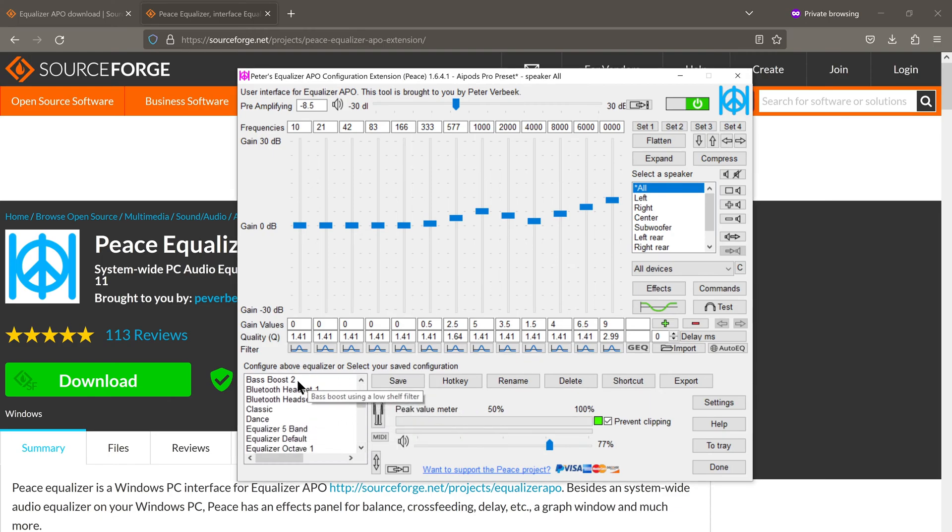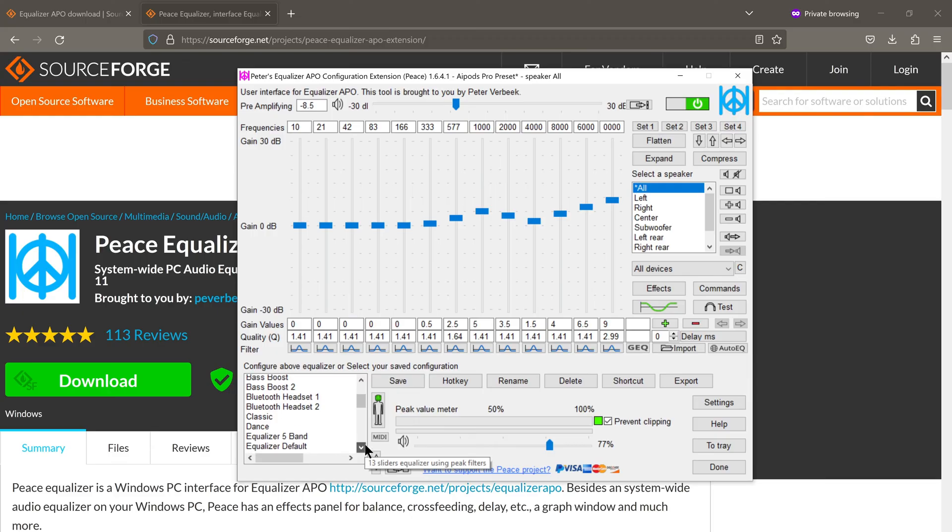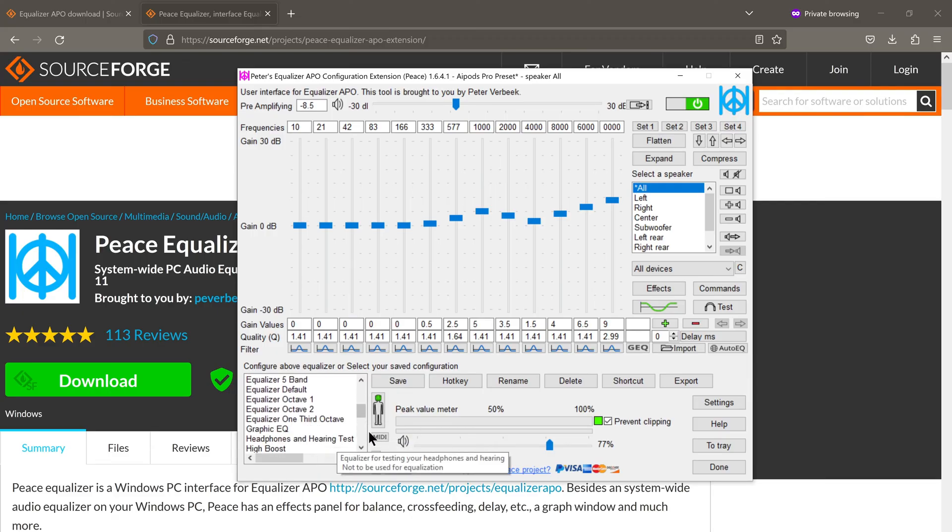In addition to creating your own presets, there are also presets provided by the app itself. So we have Bass Boost, Classic, Dance, Graphic Equalizer, High Boost, etc.